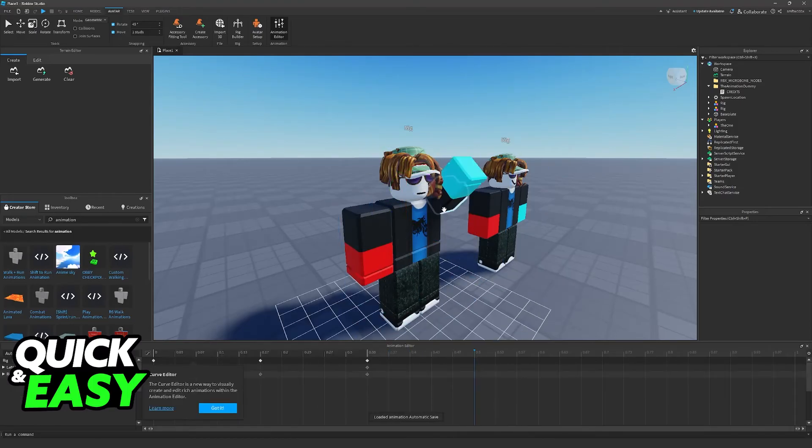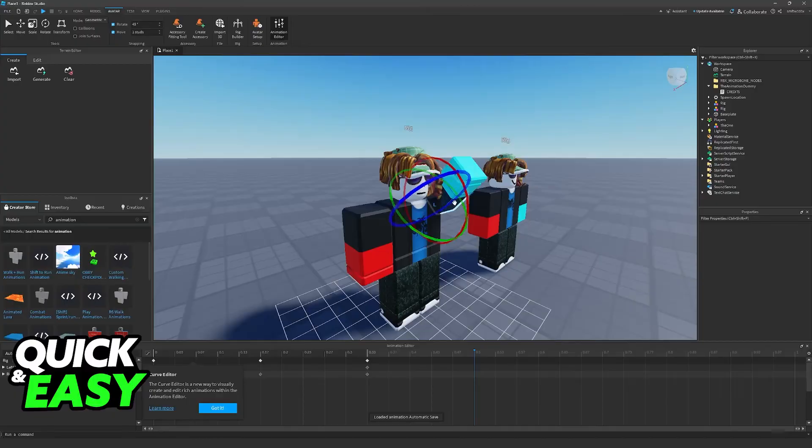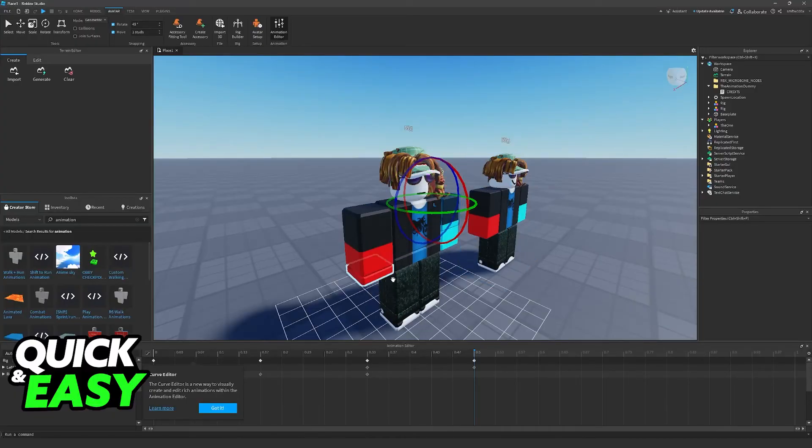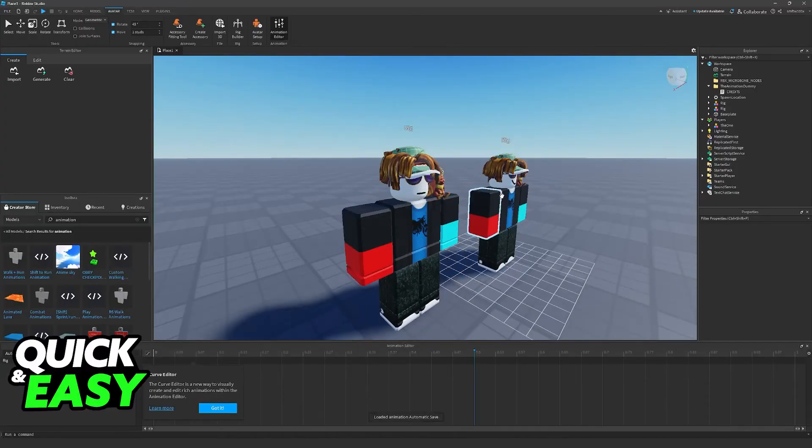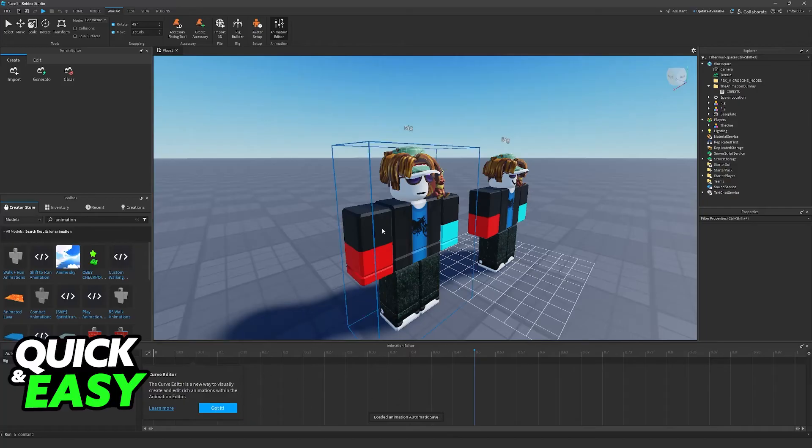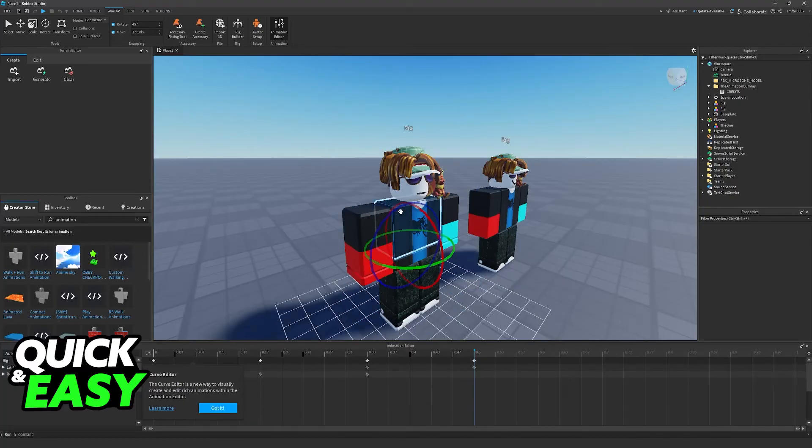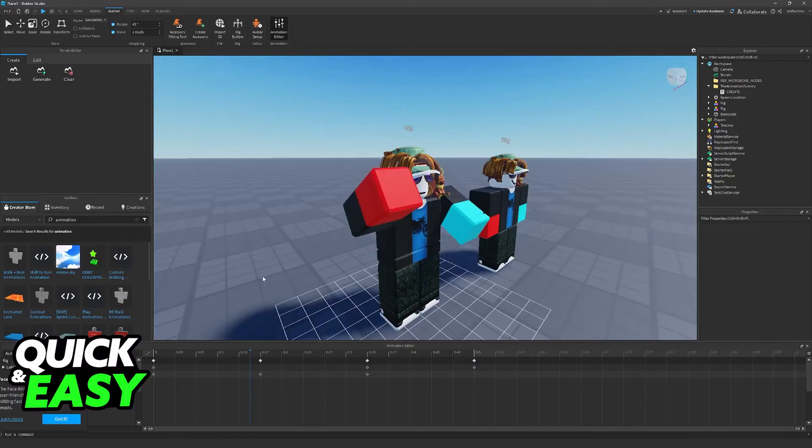You will be able to control all of these animations by selecting any of the rigs. So if I want to stop working on this one, I can just click on this one instead, and I'll be able to see the animation here. You can go back to this one and press Space to play it.